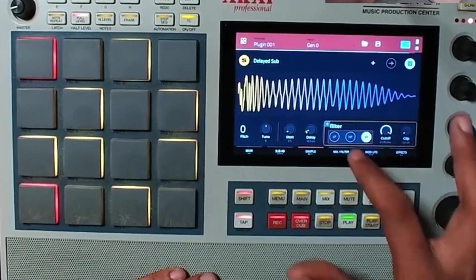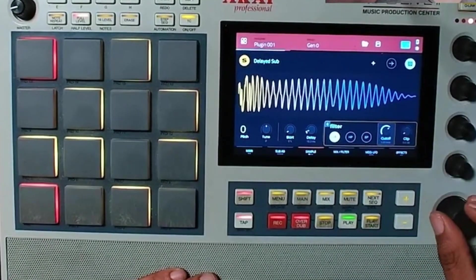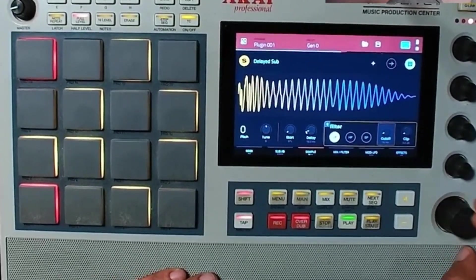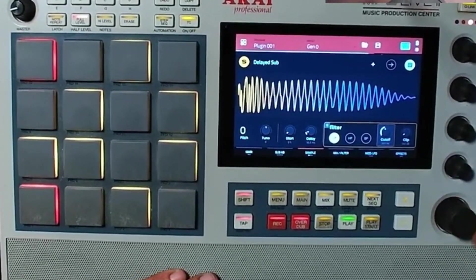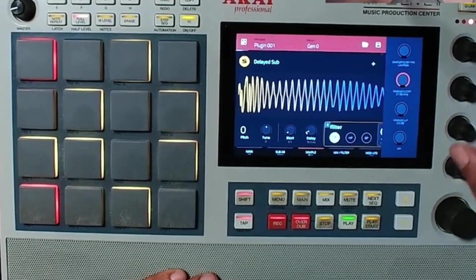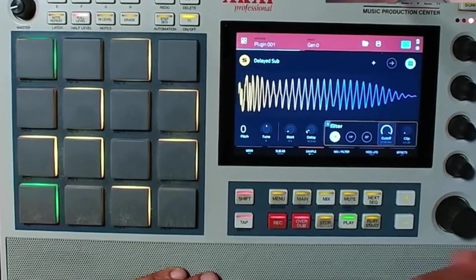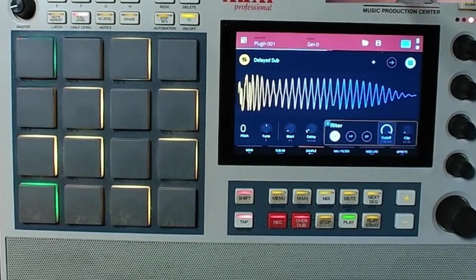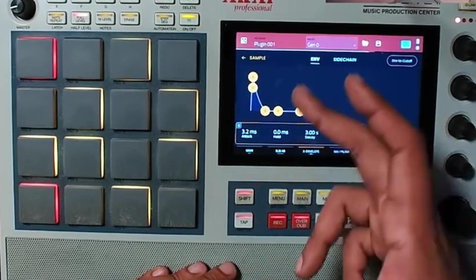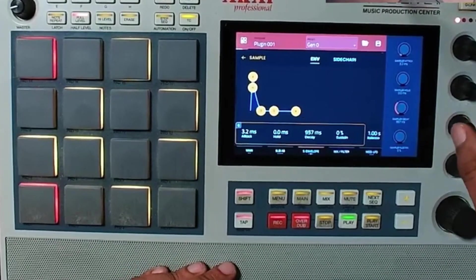You can even add filters to the sample — cutoff and all that. You can get really wild with your 808. You can also clip the sampler, which is interesting. The sampler has its own individual envelope that you can change as well.